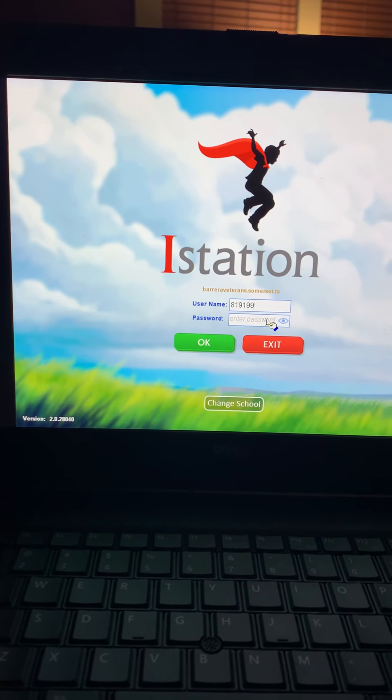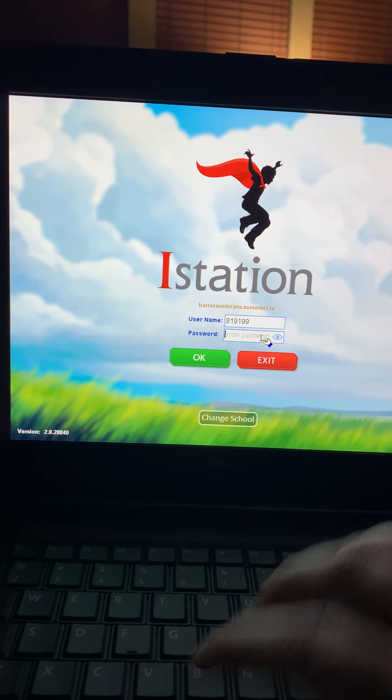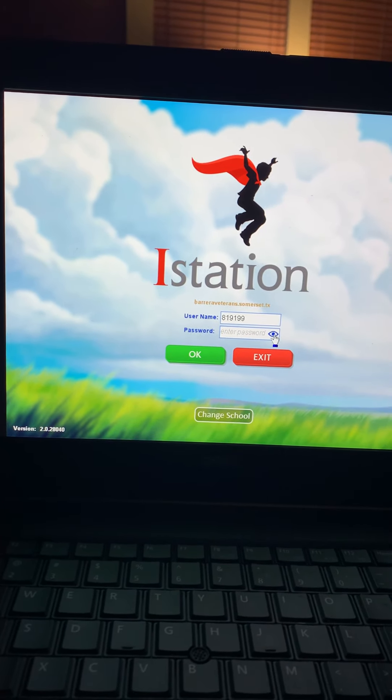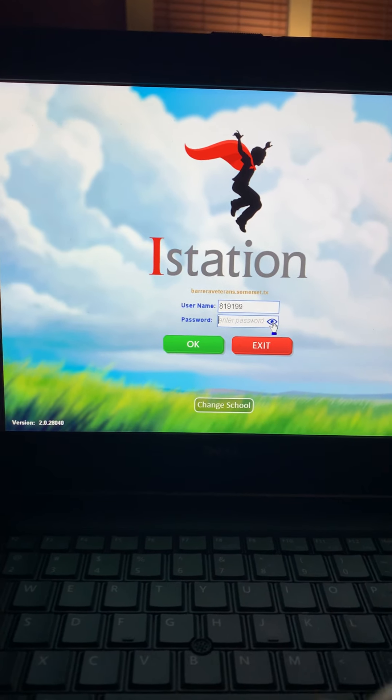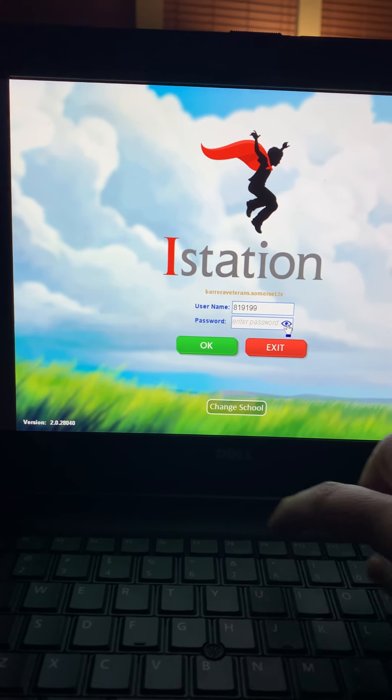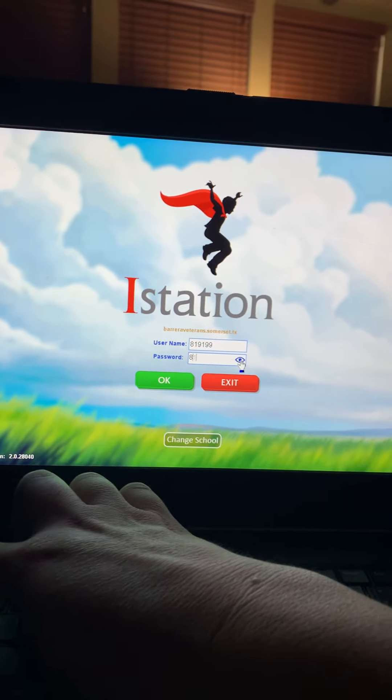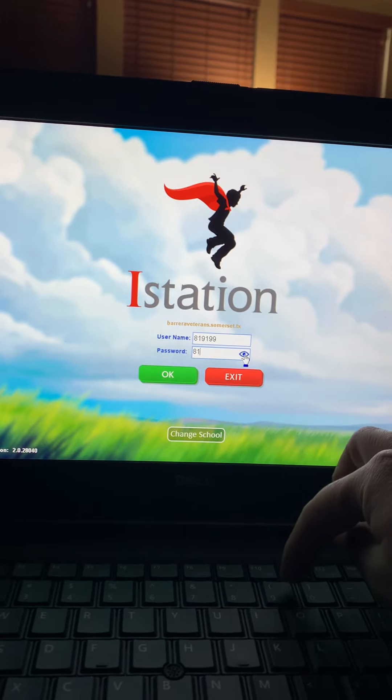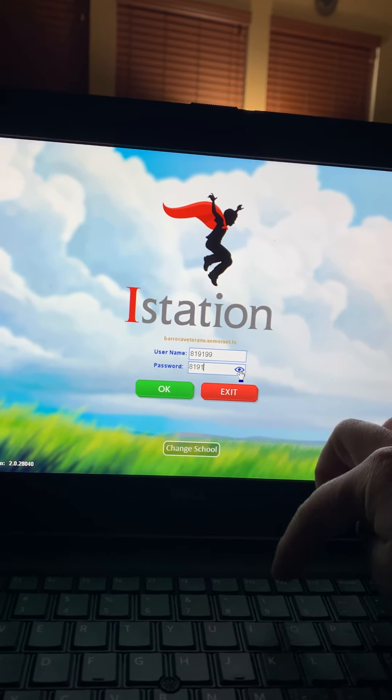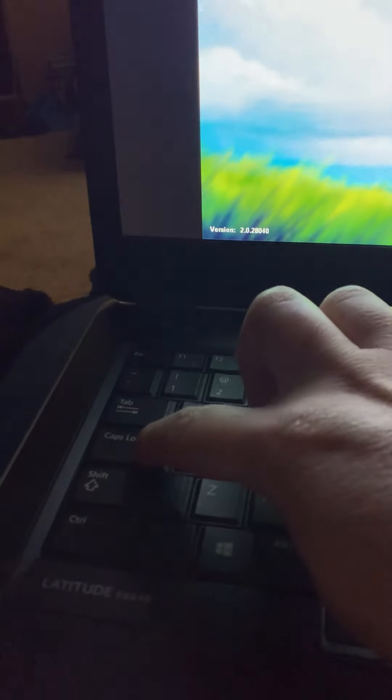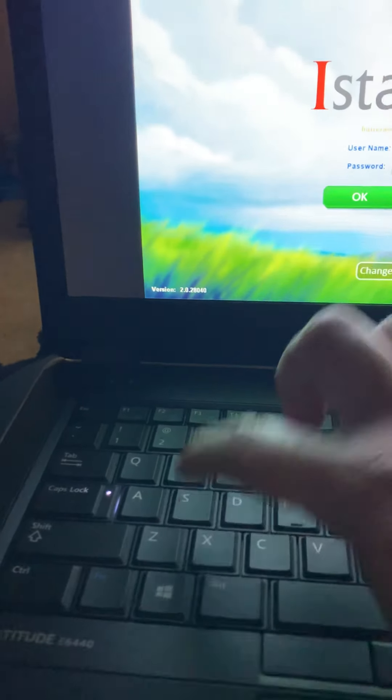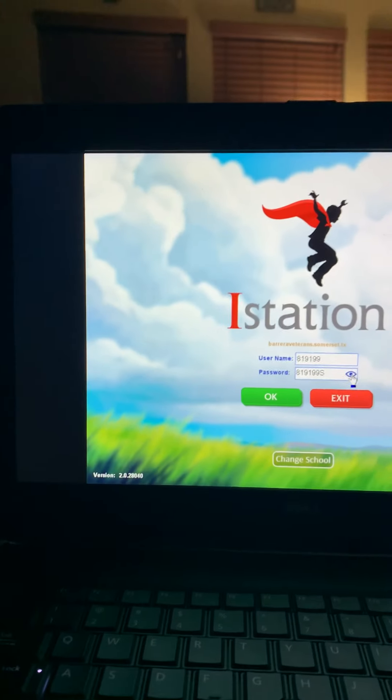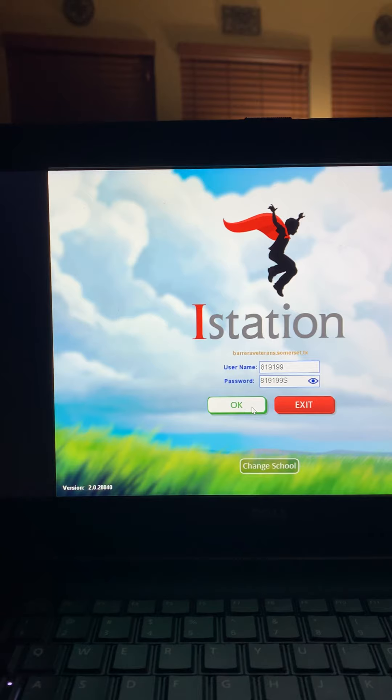And then for your password it's going to be the same thing. You can click on this little eye if you want to see it so you know you don't mess up. And then you're going to click the caps lock and the S. And then you're going to click OK.